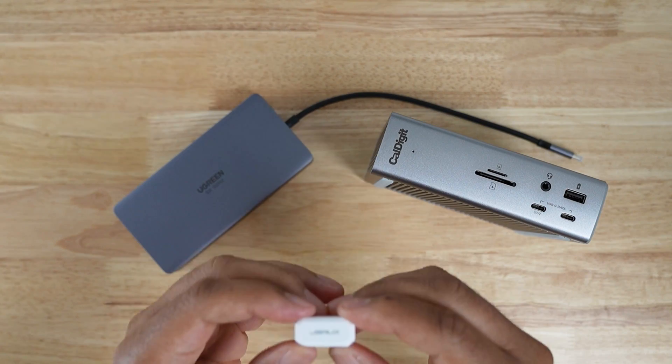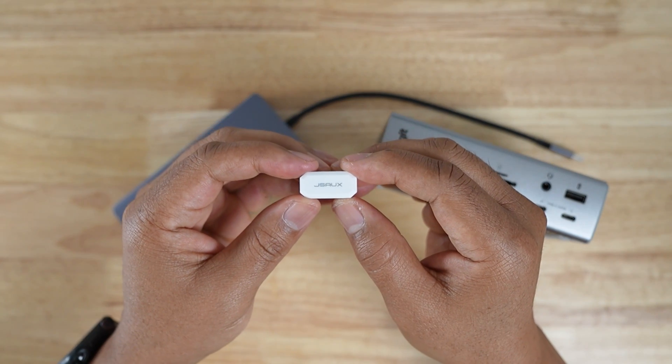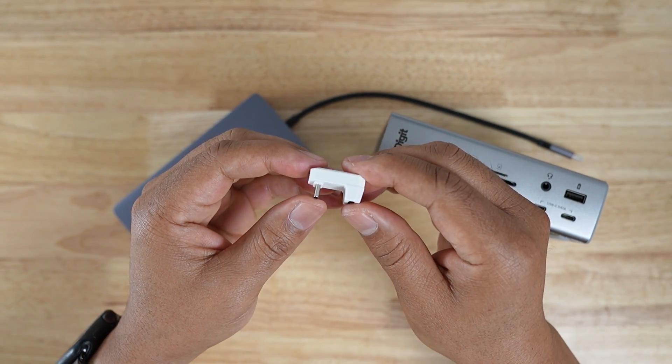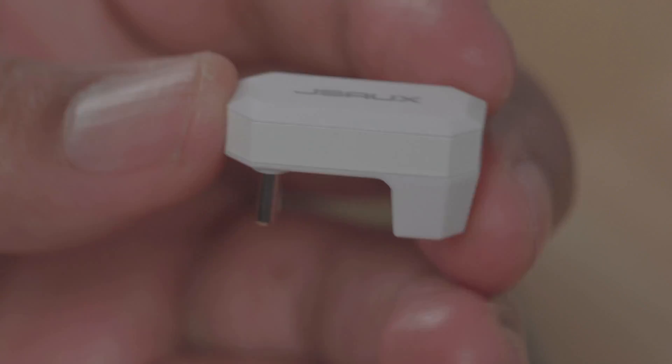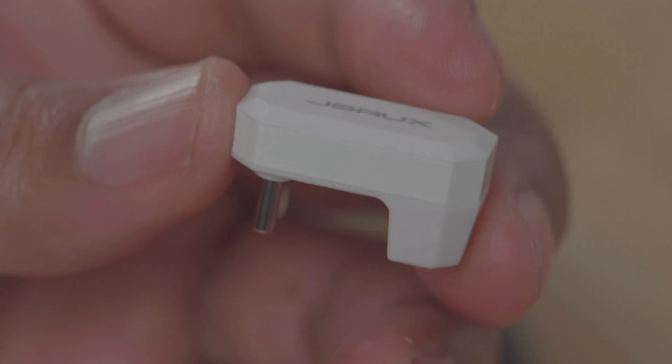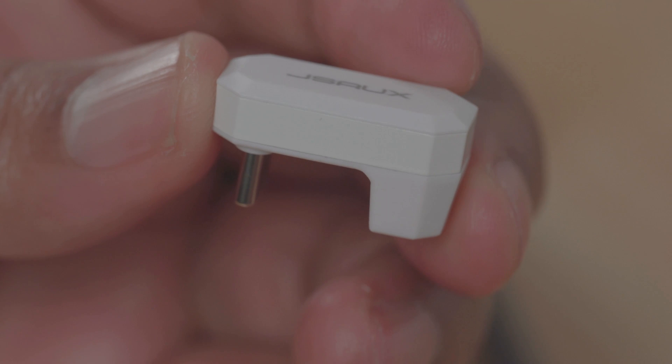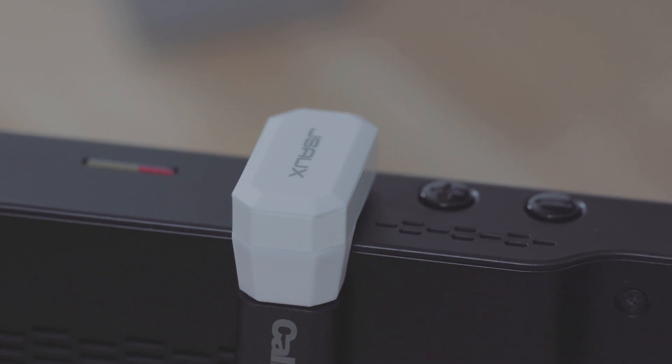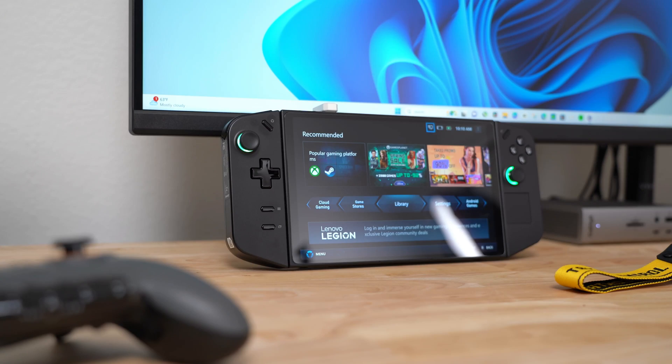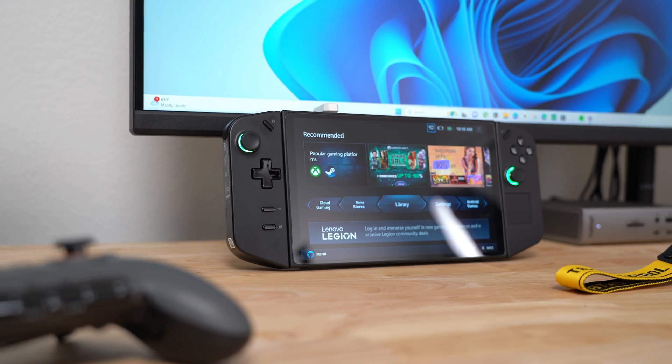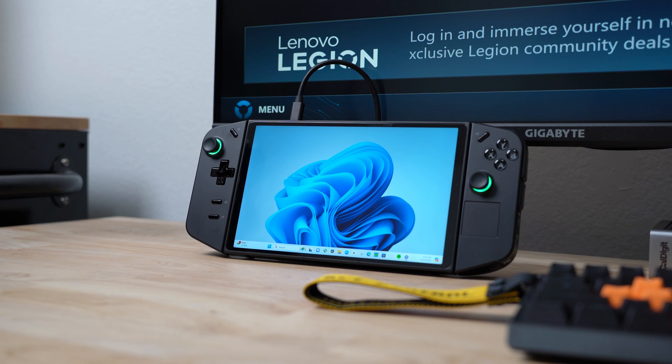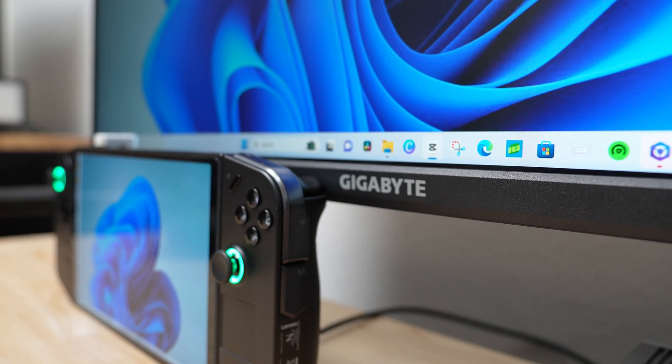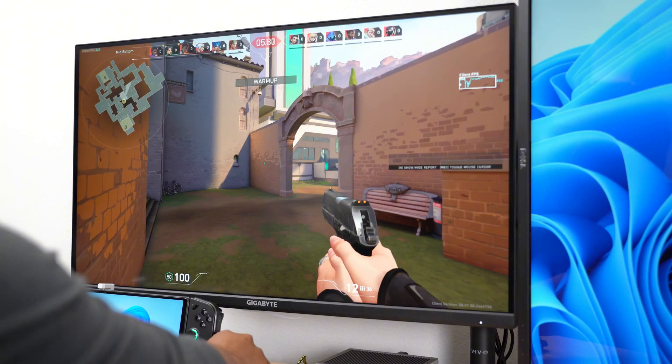Whatever dock you choose, you'll definitely want to invest in one of these, a JSOX U-shaped USB-C to USB-C adapter. It'll allow you to attach your dock to your Legion Go and give it a nice clean look, as opposed to having the cable sticking out of the top of it.